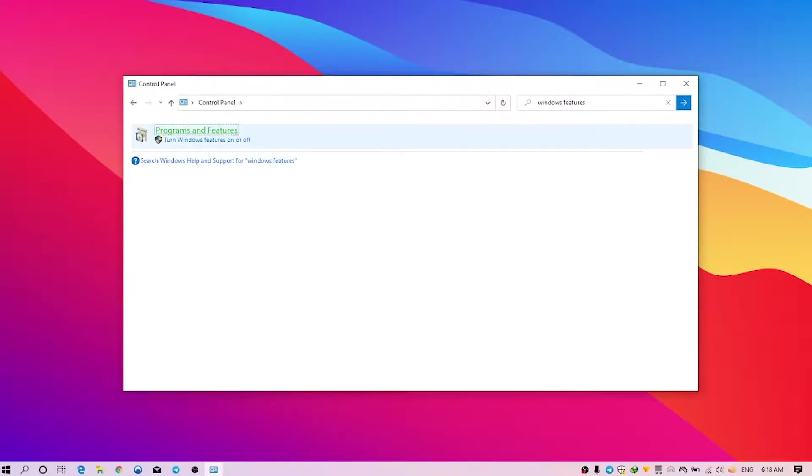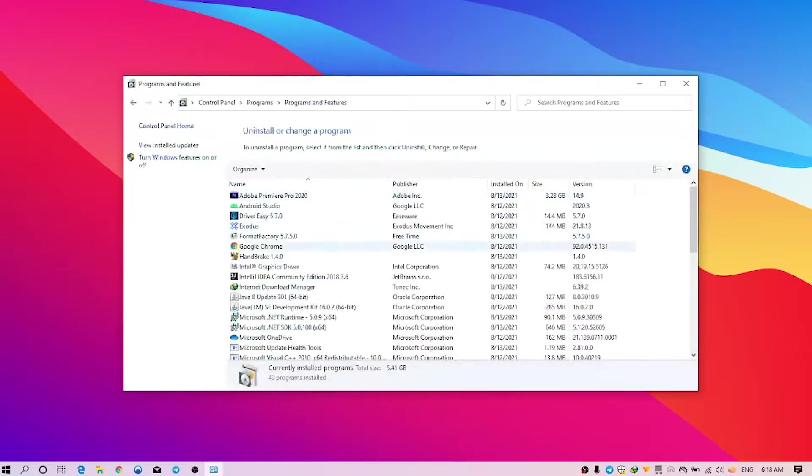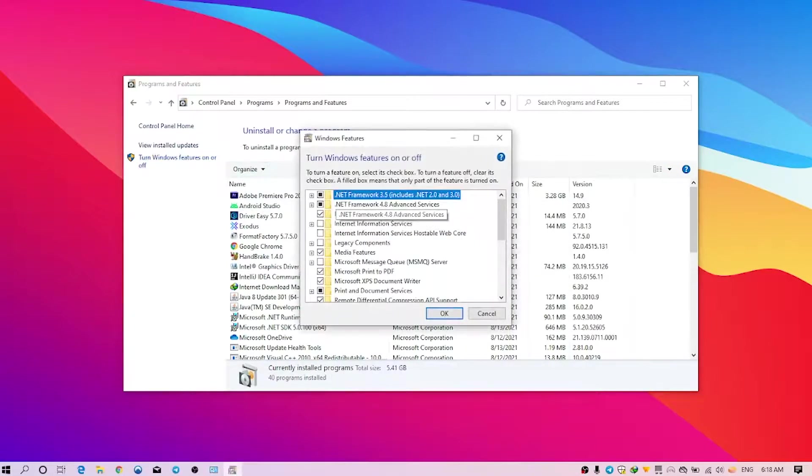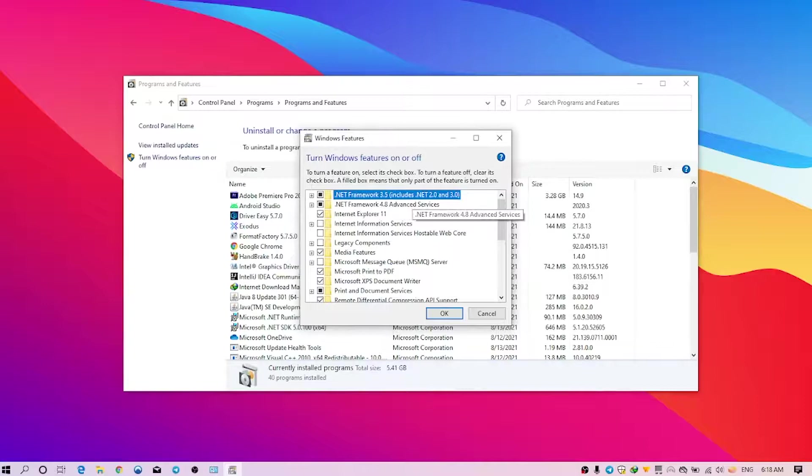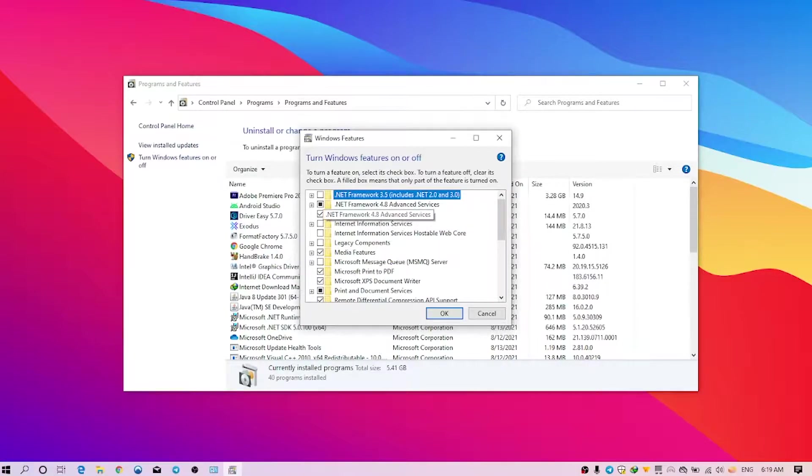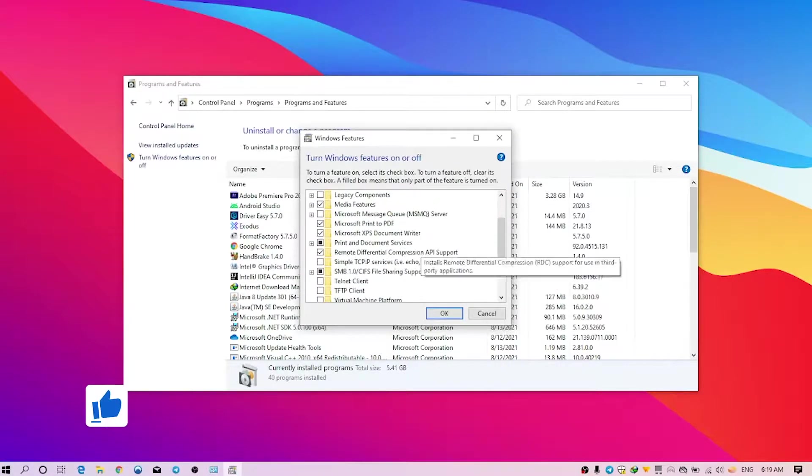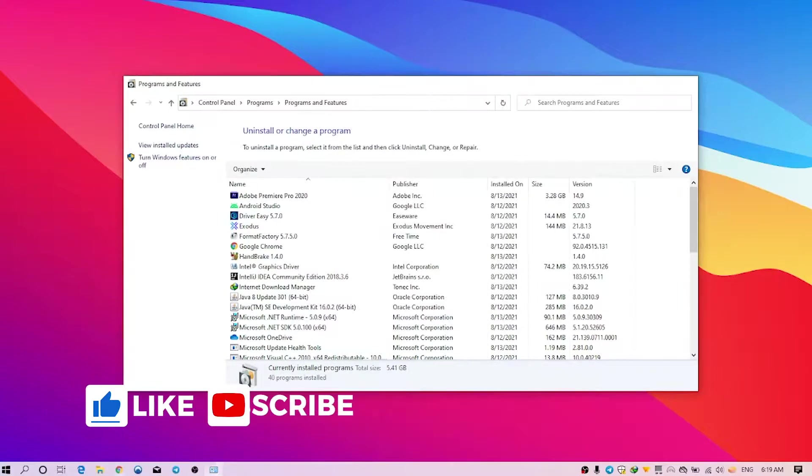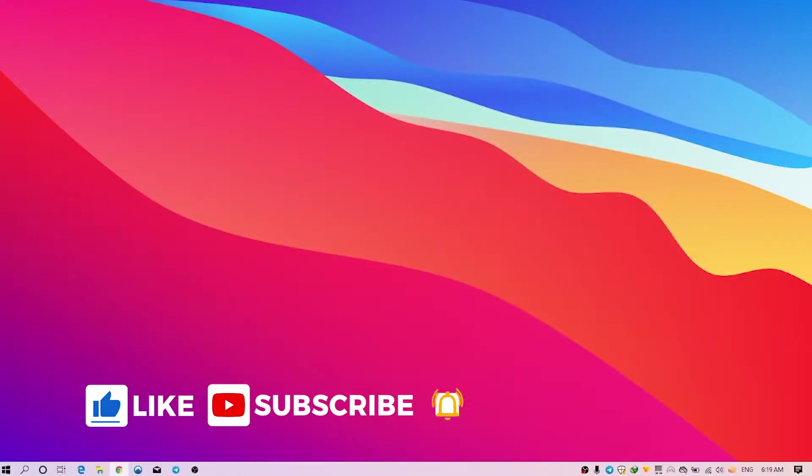And you can see Programs and Features. Left-click on this one, and in the left tab you can see Turn Windows features on or off. So just simply click on this, and you can see .NET Framework here. Just check all the boxes, and then click OK. Restart your PC and start updating again. This will simply work for you.